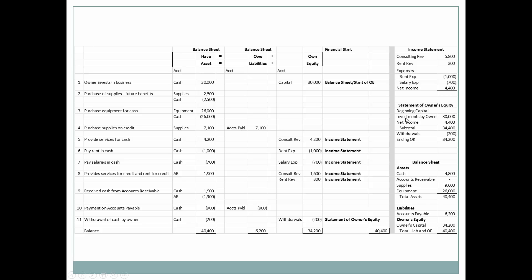Looking at the statement of owner's equity: there was no beginning capital, then a $30,000 investment by the owner this month, then net income, then withdrawals, yielding ending owner's capital. The statement is structured this way so everyone can see beginning capital, any new owner investments, what the business itself earned, and what withdrawals the owner took — giving a clear picture of the owner's activity and the business's earnings.